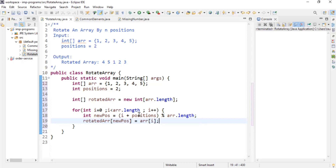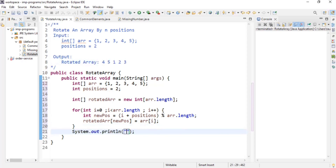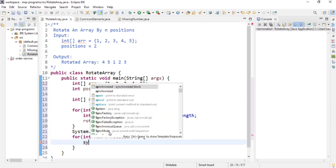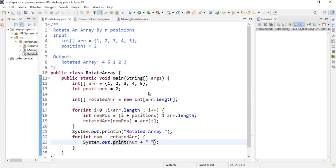Once the rotated array is filled, I print the output. I'll print 'rotated array' and then each element using an enhanced for-loop: for integer number in rotatedArr, System.out.print(number + ' '). I use print instead of println to keep everything on the same line. Let me run this program and see the output.